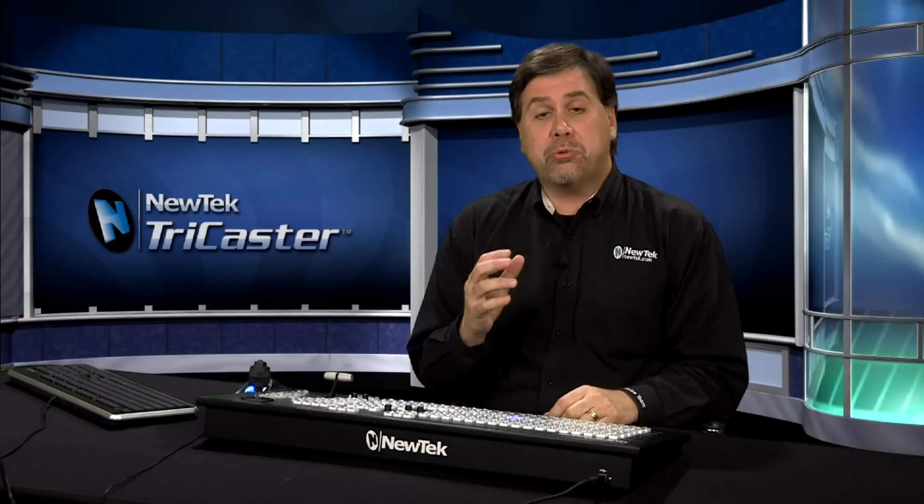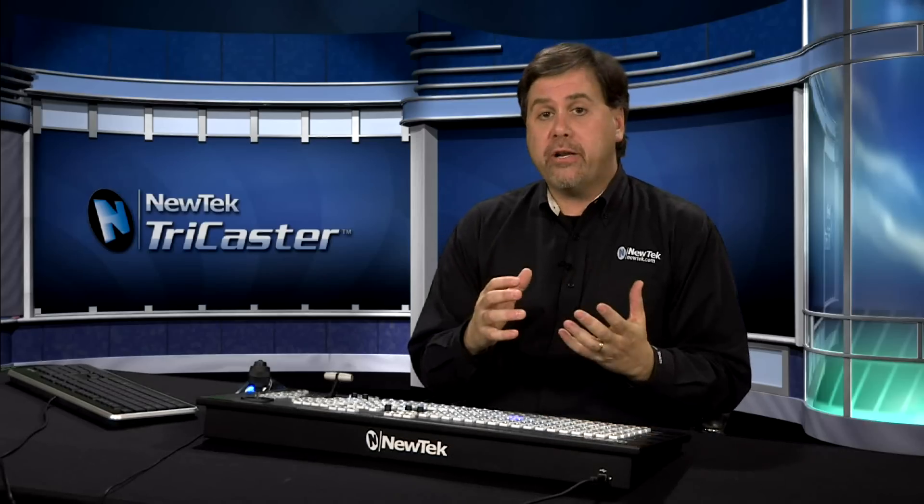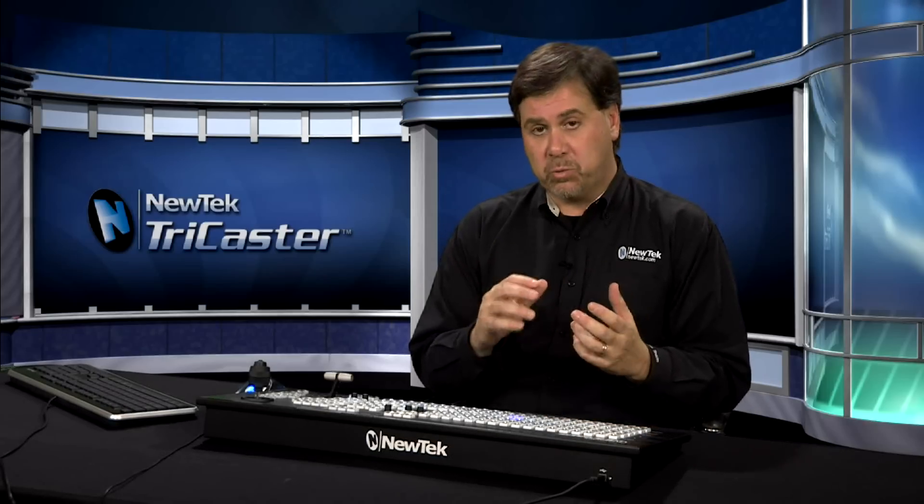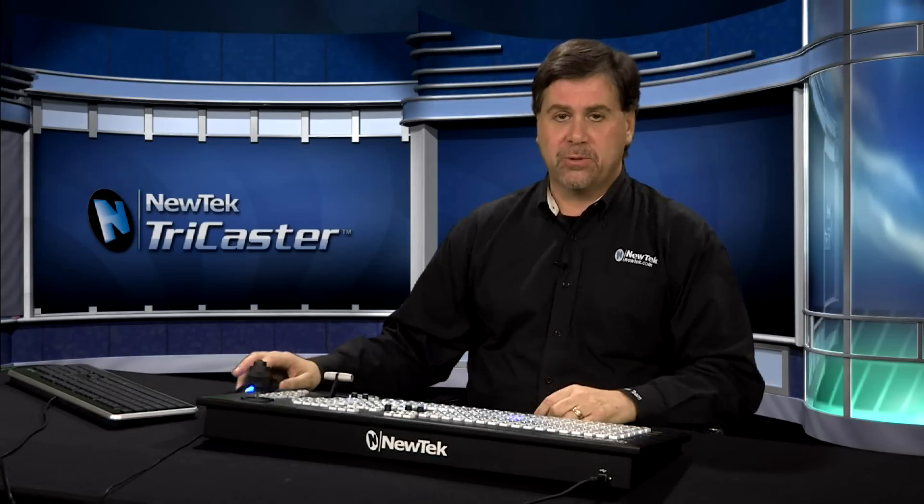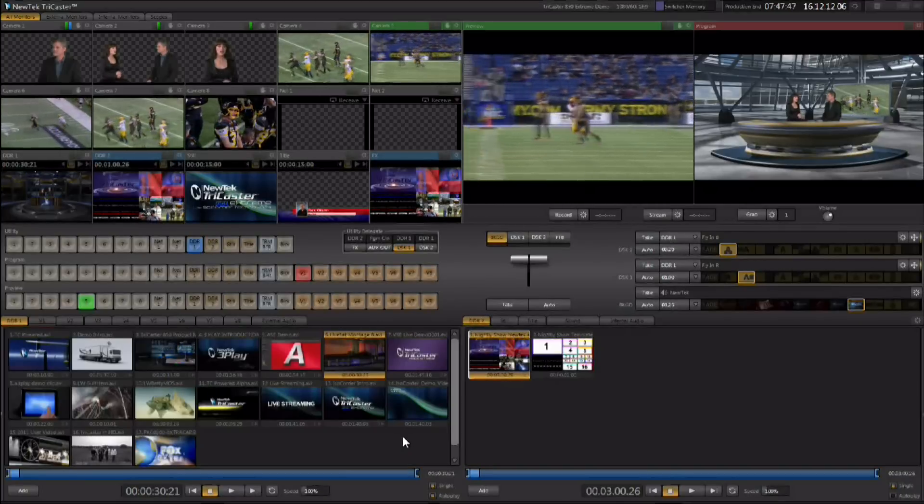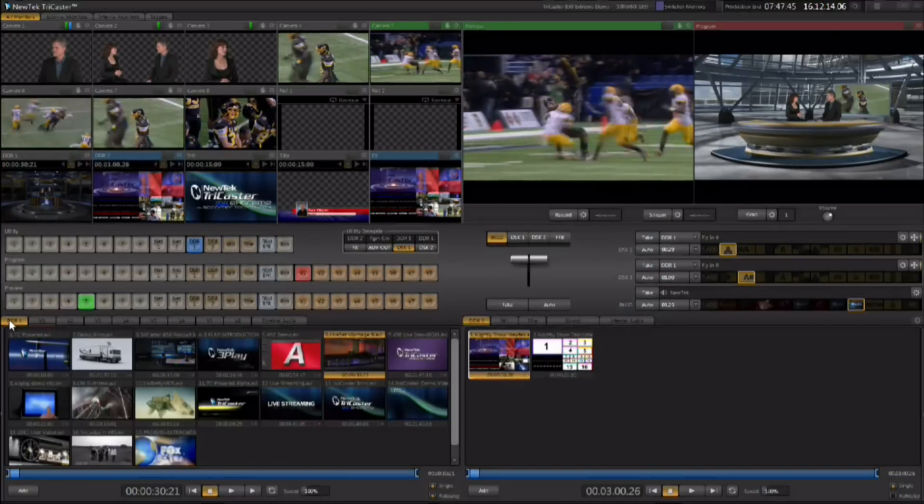The TriCaster Xtreme models feature a variety of audio enhancements as well. Let's go ahead and take a look at those. These audio enhancements are in two places.